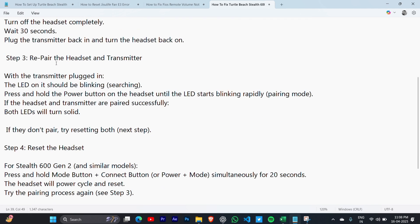Step 3: Re-pair the headset and transmitter. With the transmitter plugged in, the LED on it should be blinking (searching). Press and hold the power button on the headset until the LED starts blinking rapidly for pairing mode. If the headset and transmitter are paired successfully, both LEDs will turn solid.